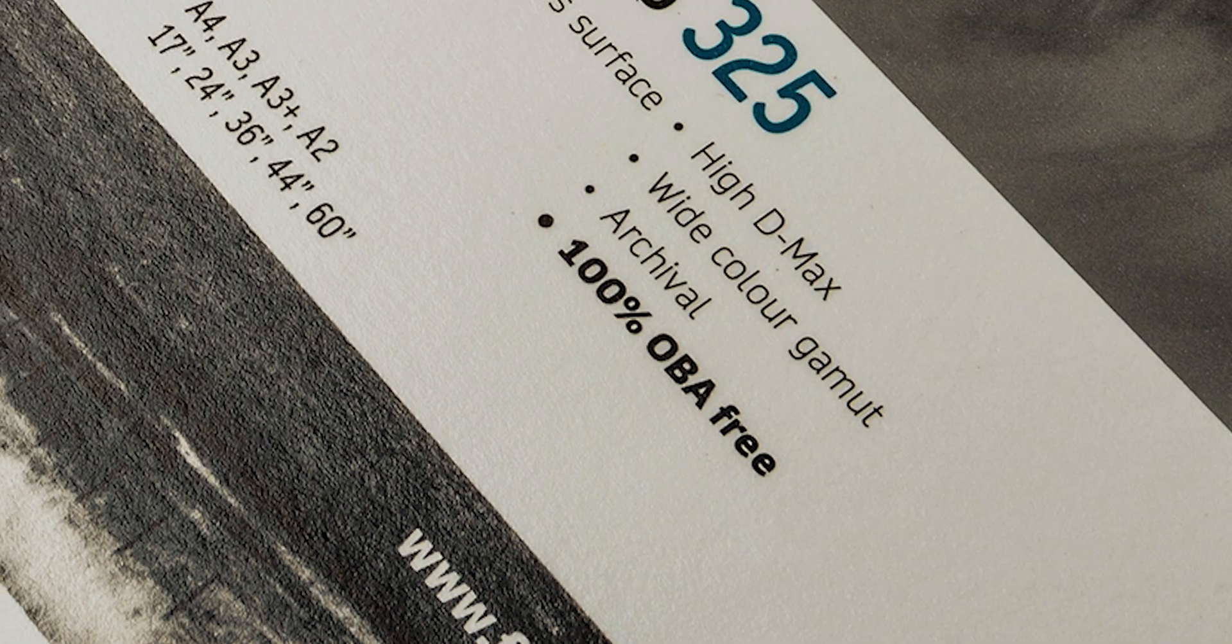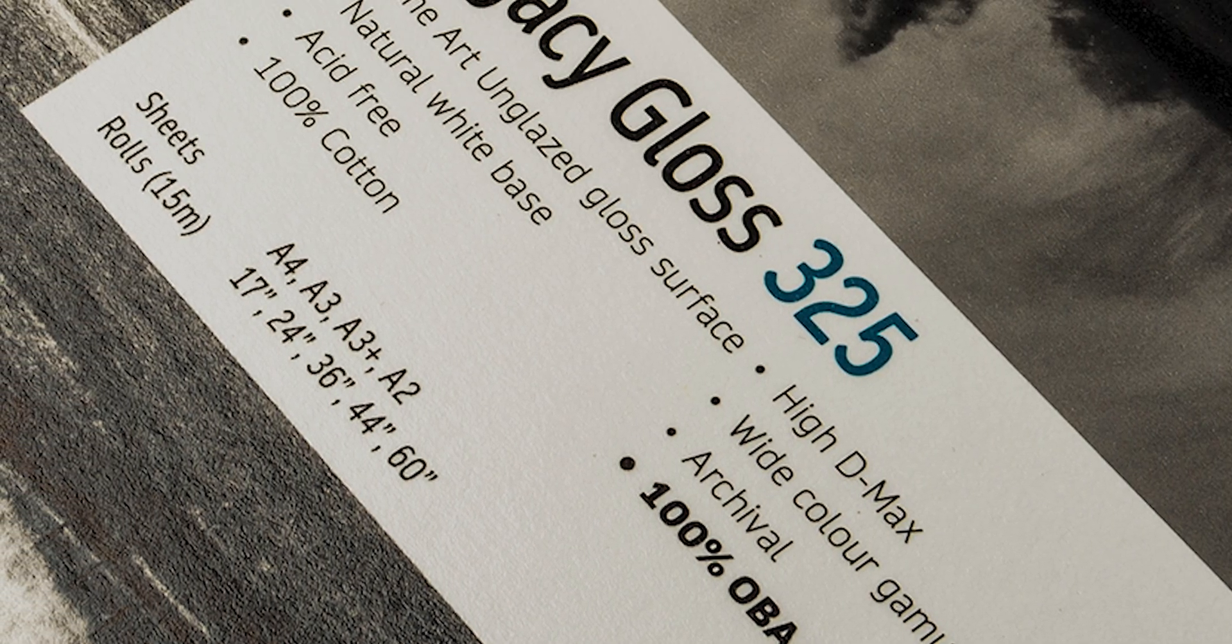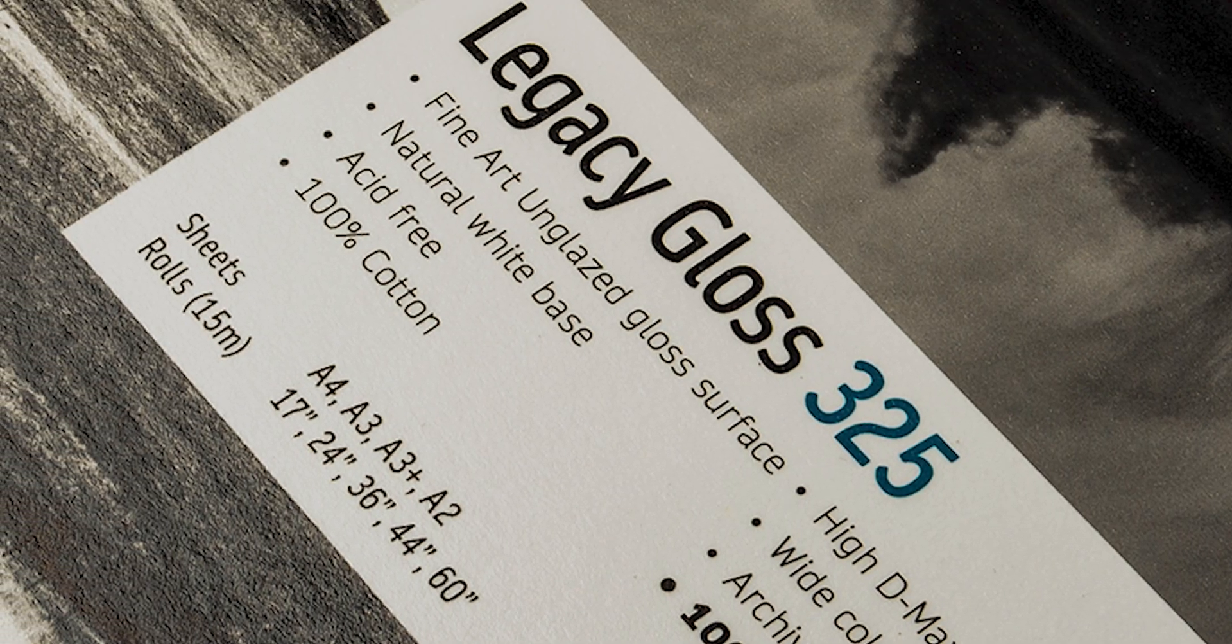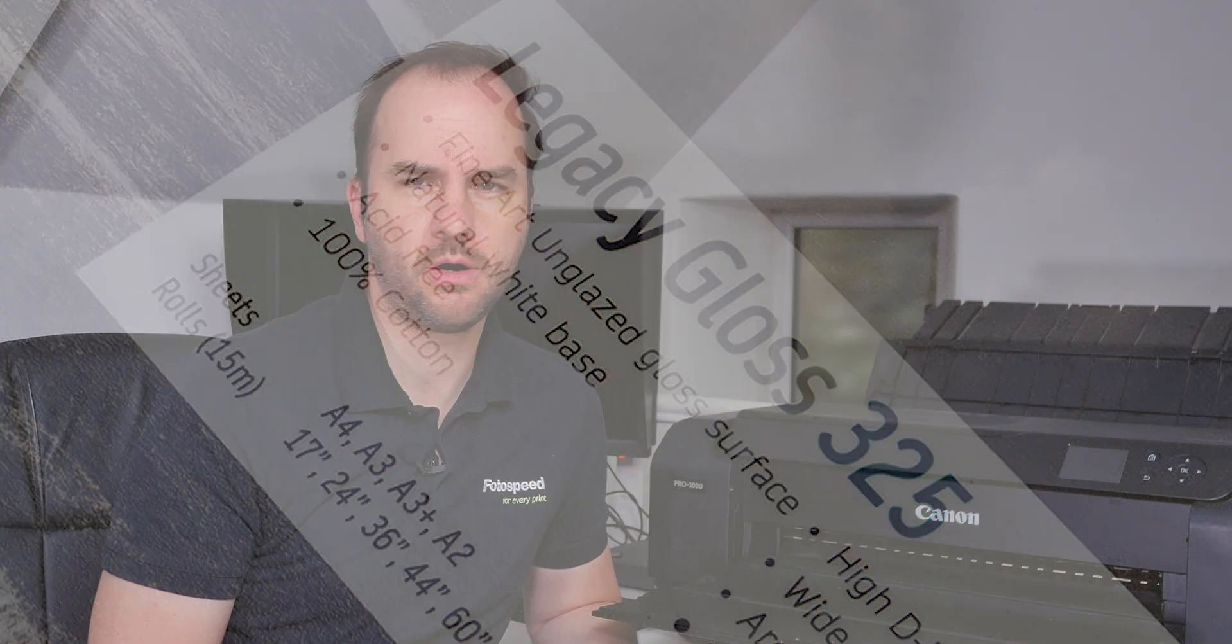Now we do offer a handful of papers that don't have any OBAs in. Now the big two should we say are our Legacy Gloss which is our Fine Art Glossy, quite a high gloss unglazed kind of feel to it, feels a lot like a darkroom paper almost like a warm tone darkroom paper to be honest.